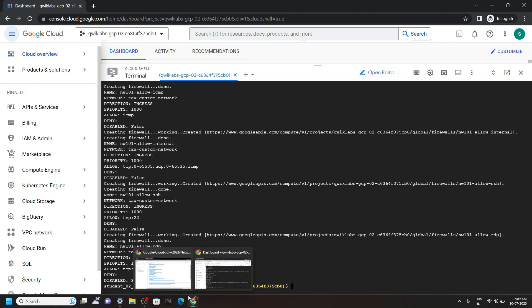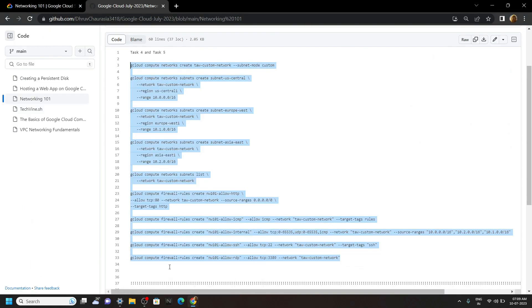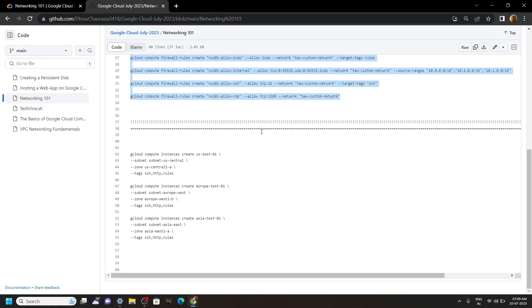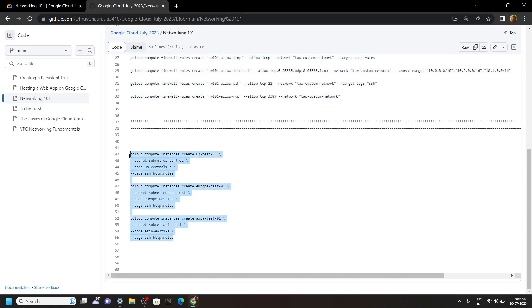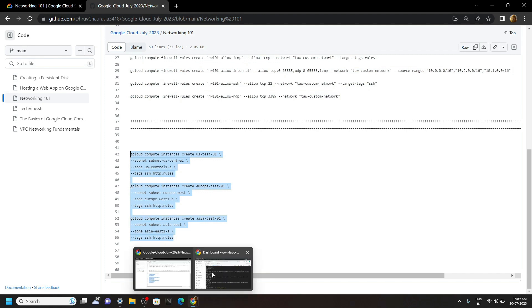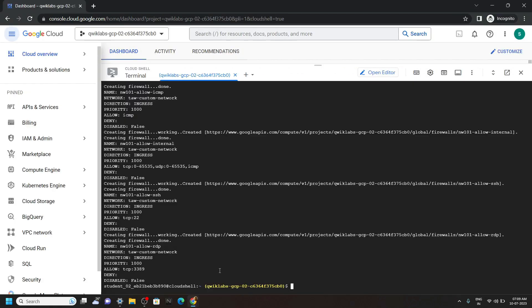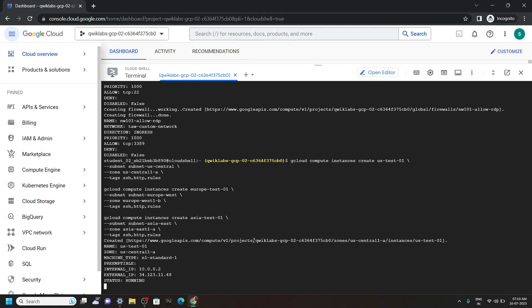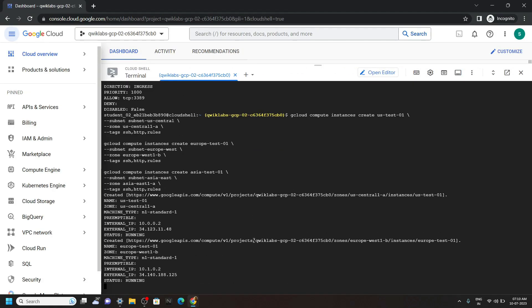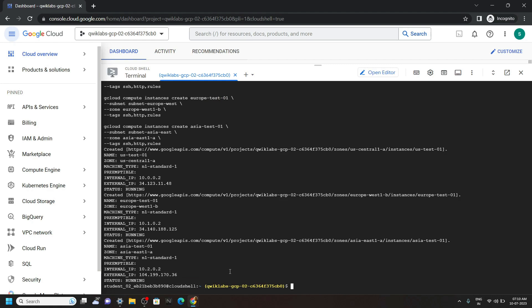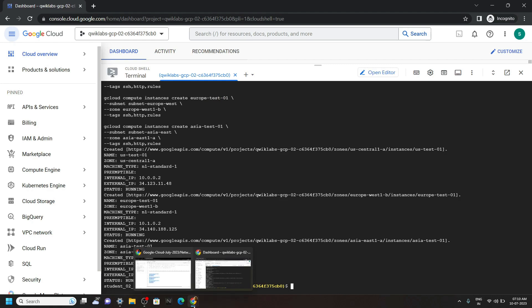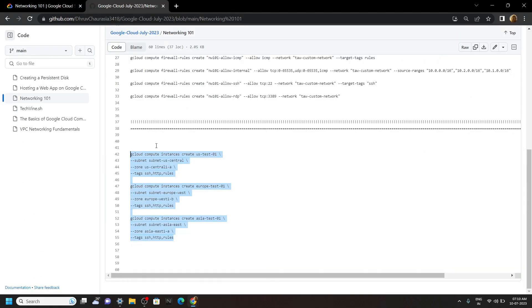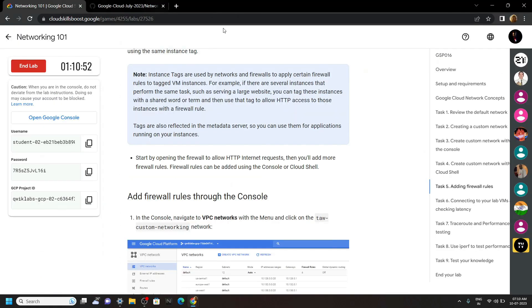Again go back to the code file, now copy these 3 commands and run them. Now you can go back to the lab and check for the progress.